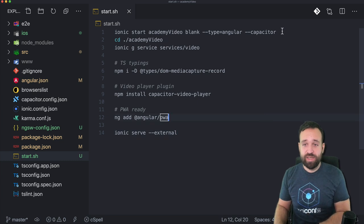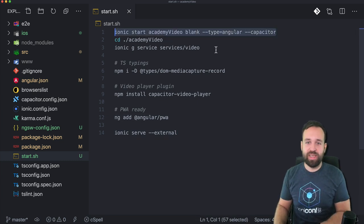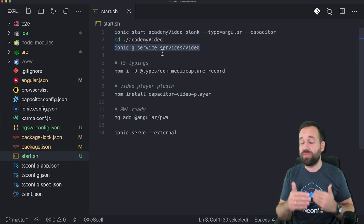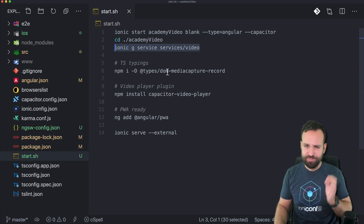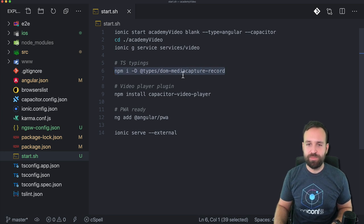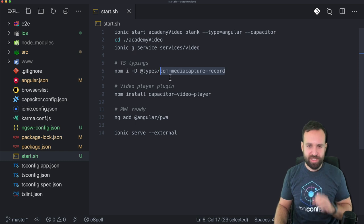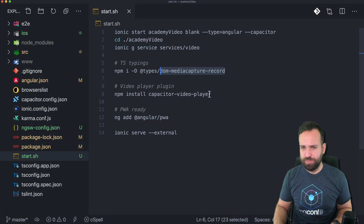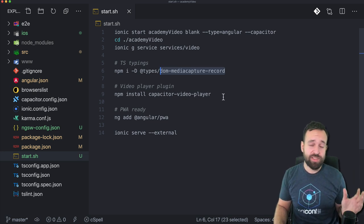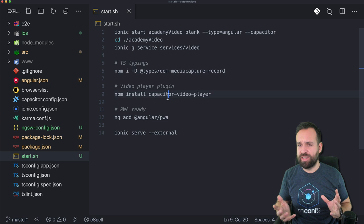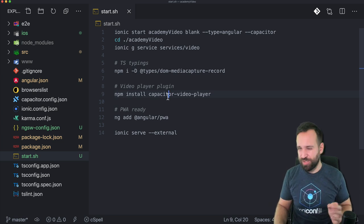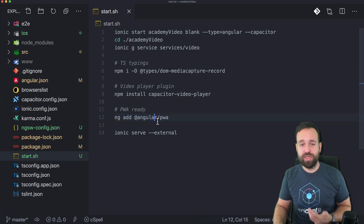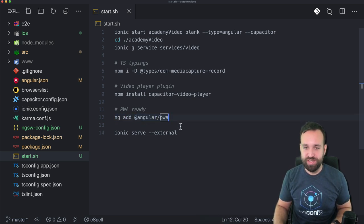To get started I created a blank new application using Capacitor and also generated a service because we also want to keep track of videos captured in our application. We will use a web API and therefore we need to install a typing for the DOM media capture record or that's the name of the package because otherwise Visual Studio Code won't pick up the real typings.